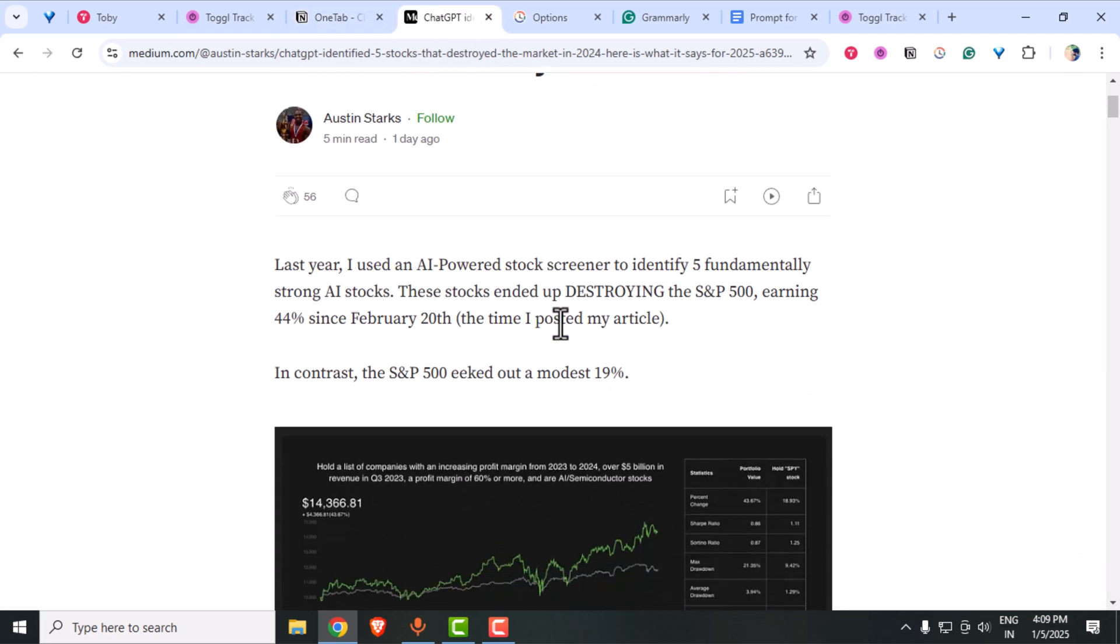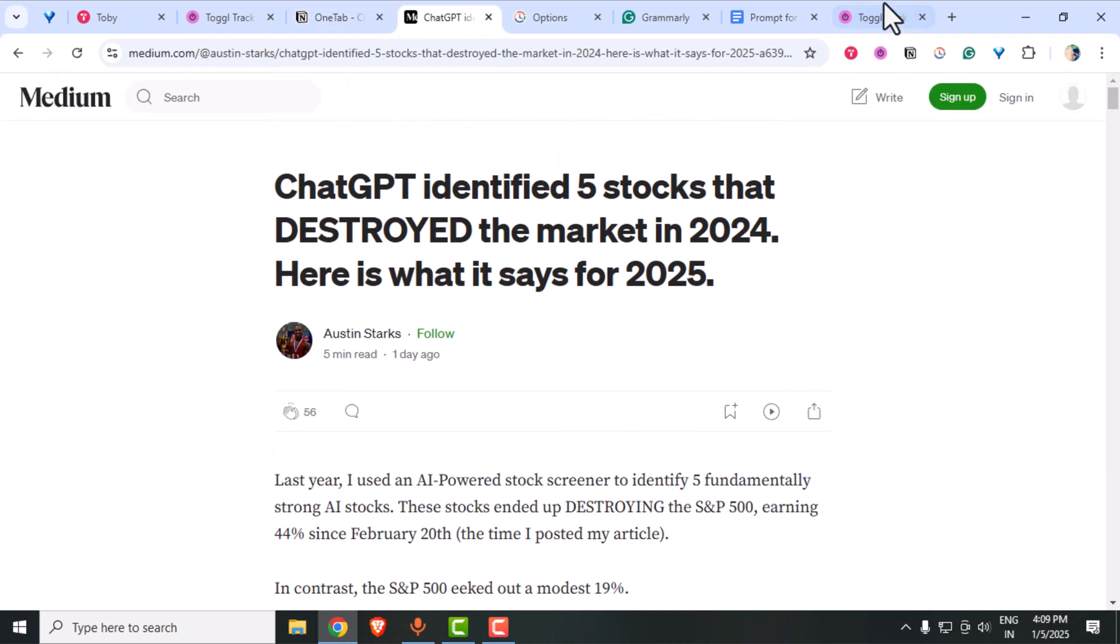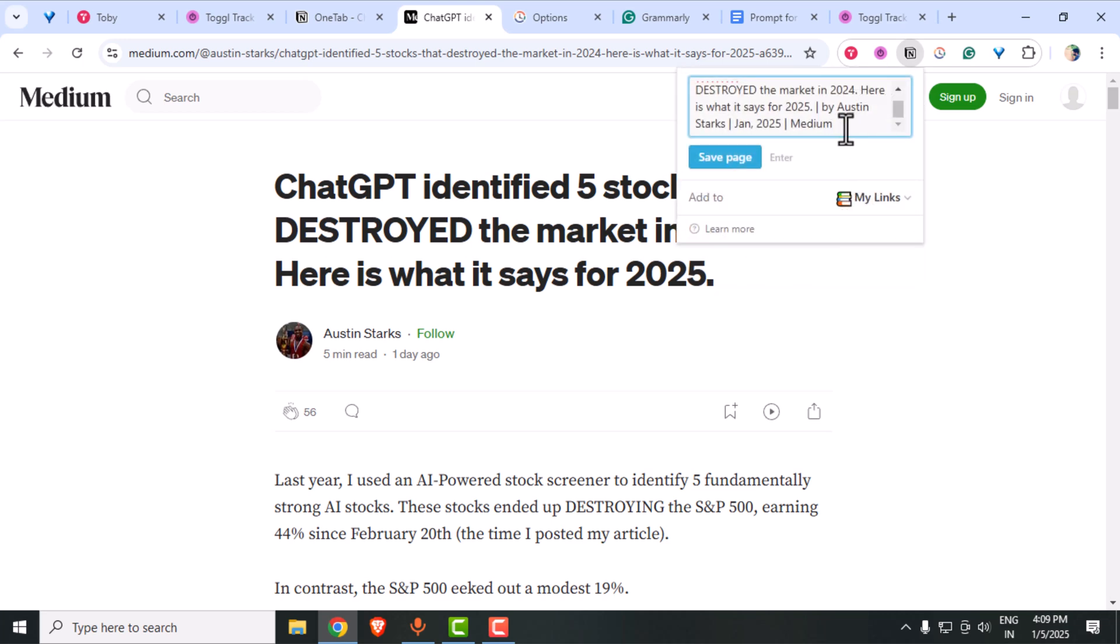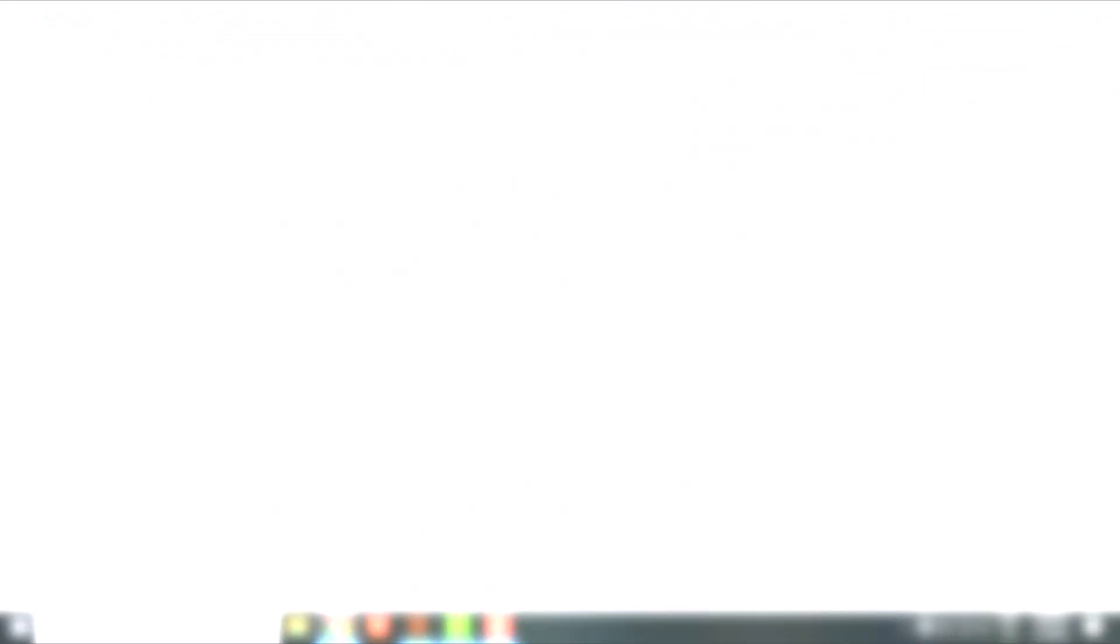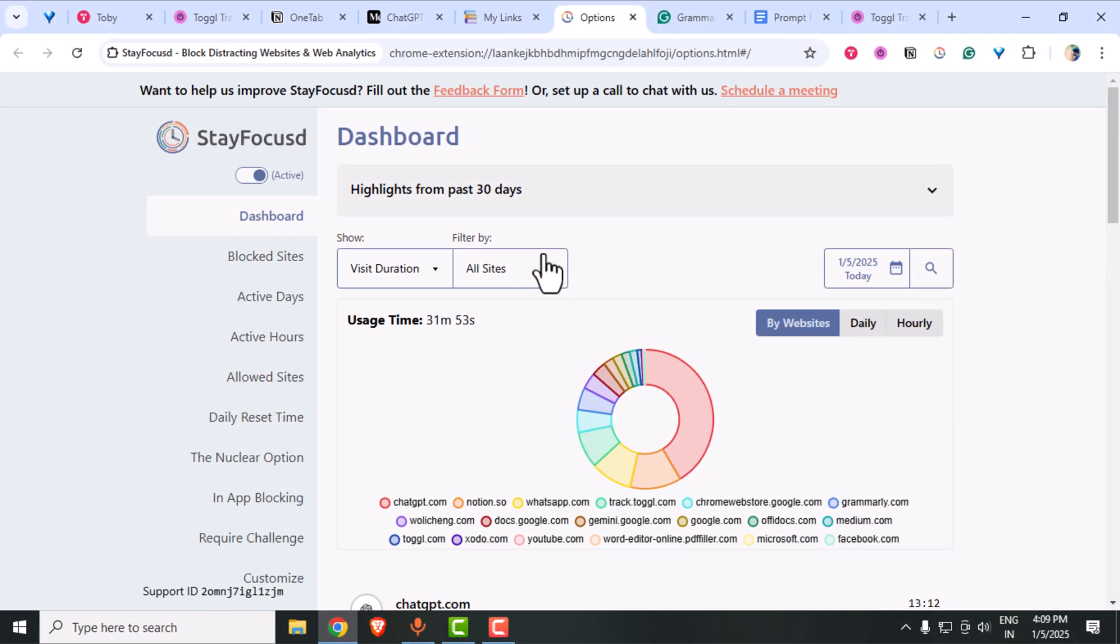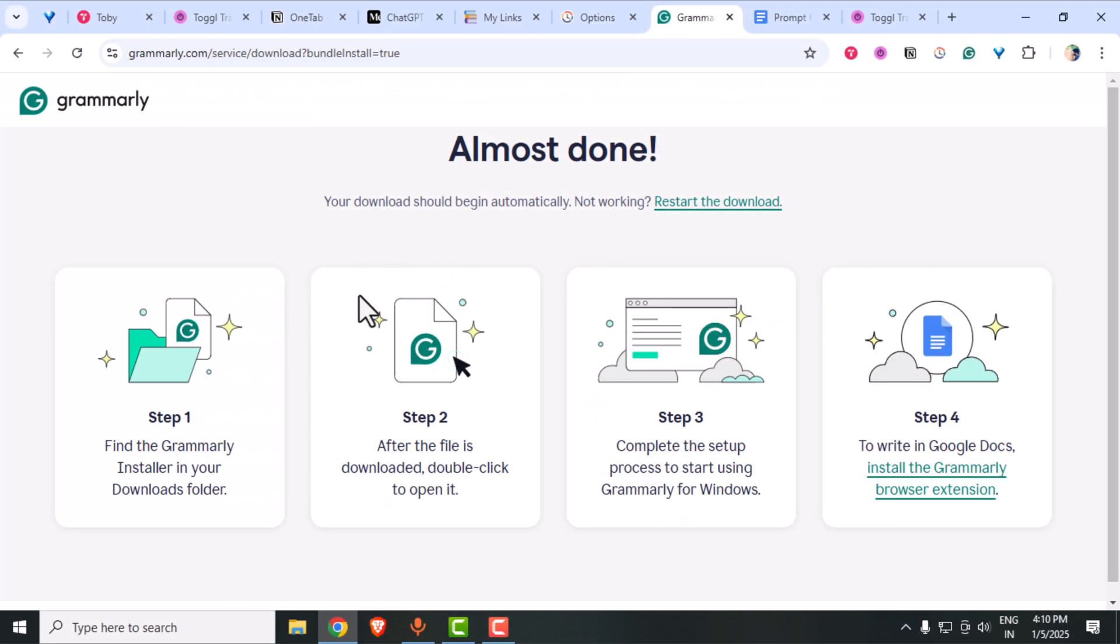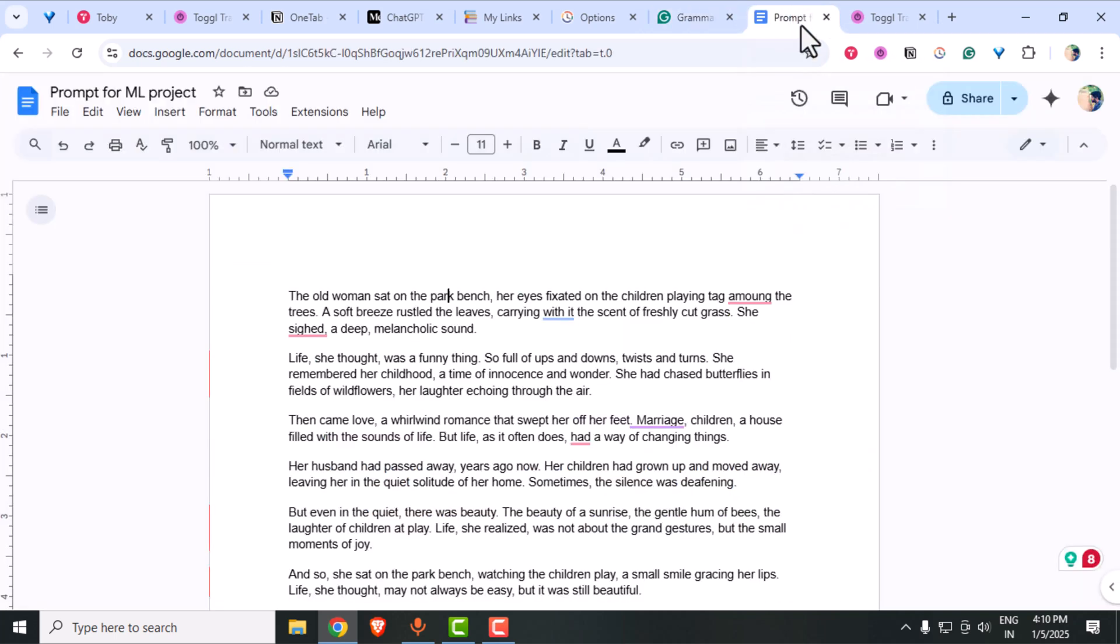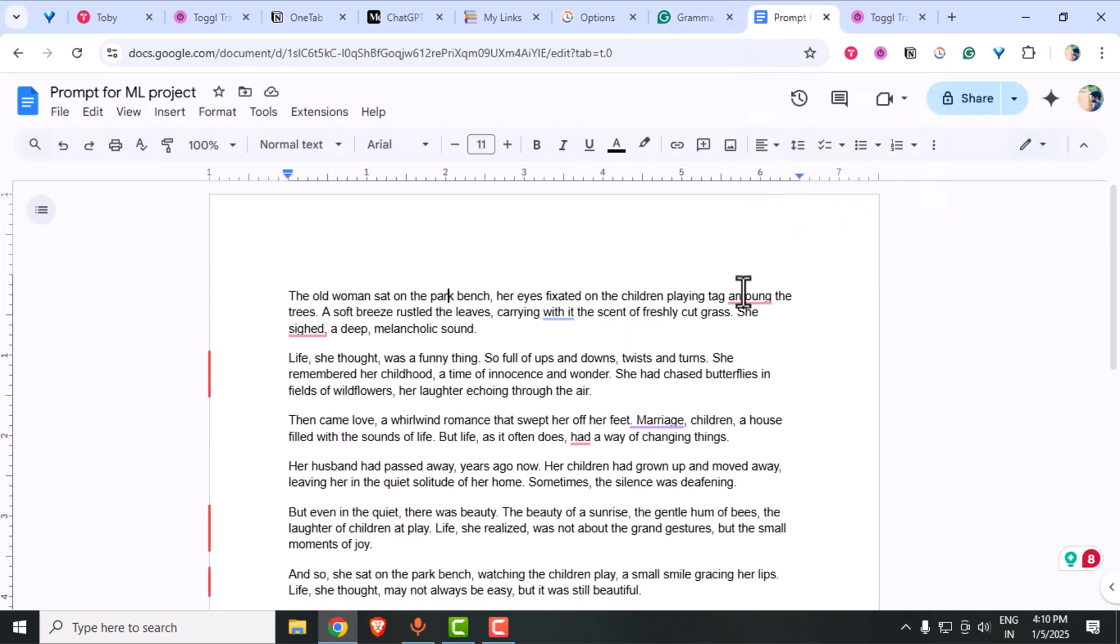In today's video, we are diving into 6 incredible Chrome extensions that will help you crush your productivity goals in 2025. From managing tabs to staying focused, these tools are absolute game changers. And yes, I've got a bonus one at the end to help you save your browser memory. So let's get started.